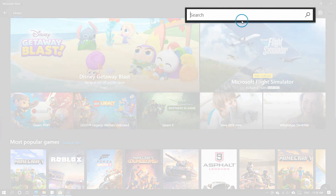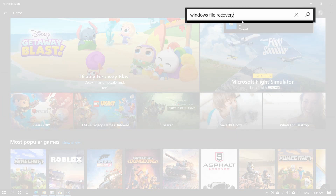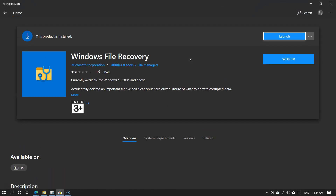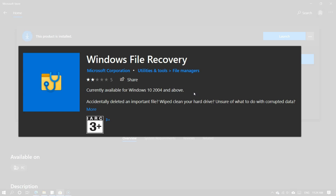First, download and install the Windows File Recovery from the Microsoft Store. To install the Windows File Recovery, your OS build must be Windows 10 2004 and above. If you have yet to update your Windows 10 Build 2004, you may proceed to update Windows to the latest version using the Windows Update tools or the Windows Update Assistant tool. I will share how to update your Windows 10 with the Assistant tool in the next video.